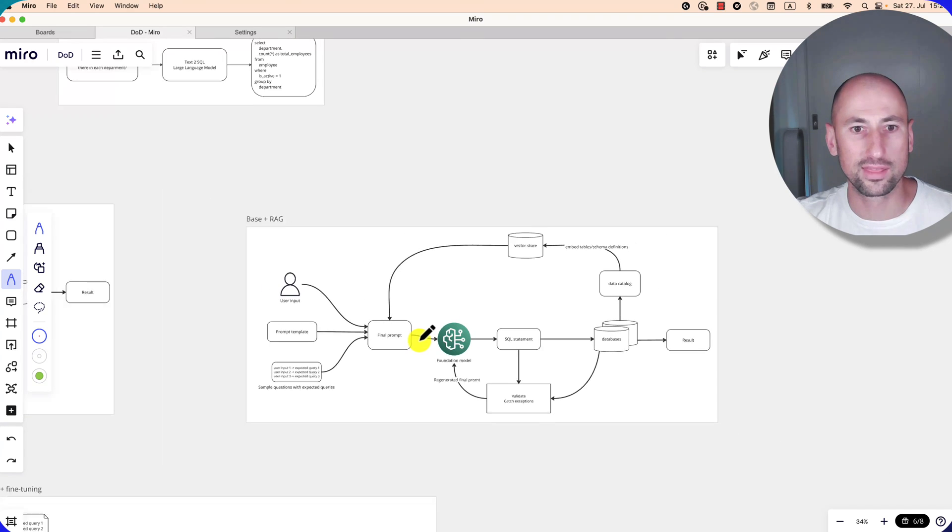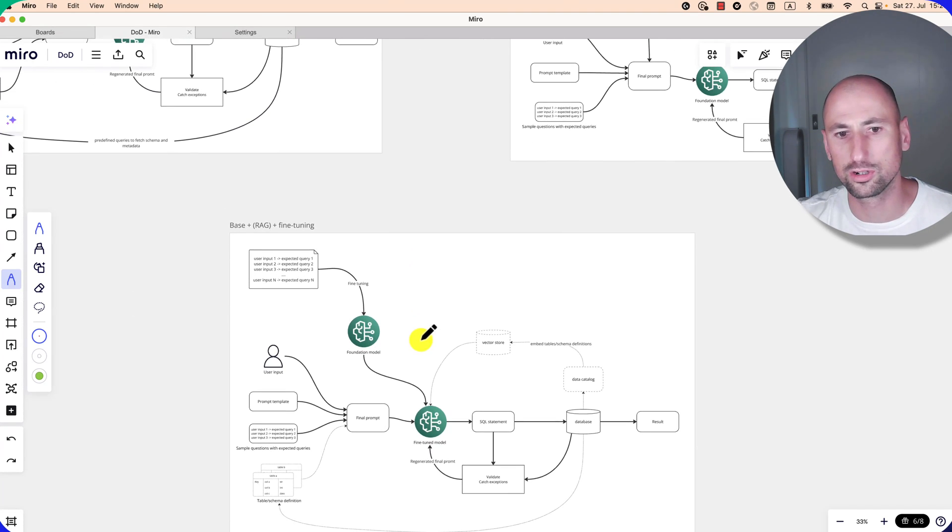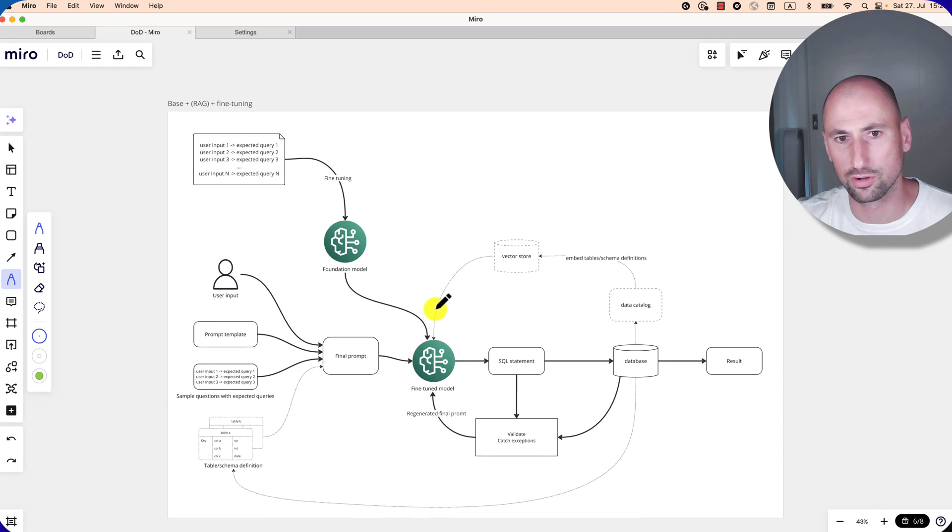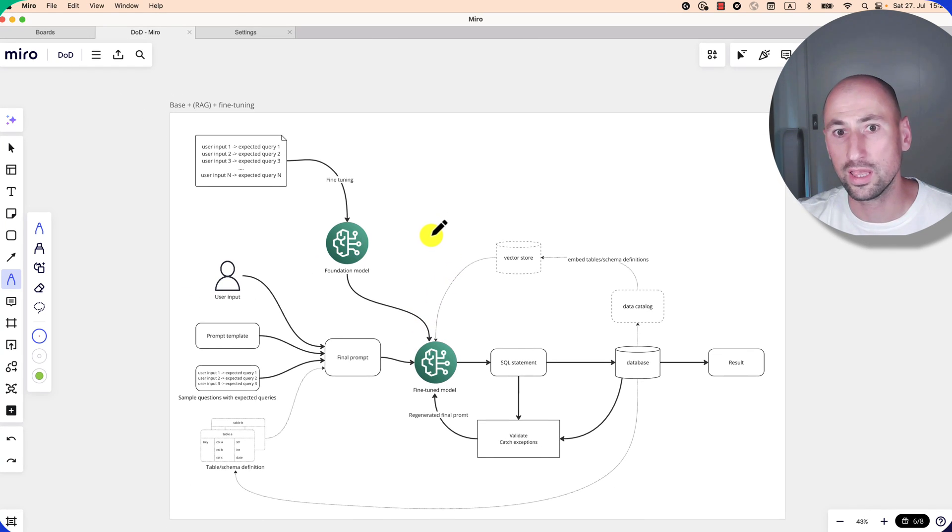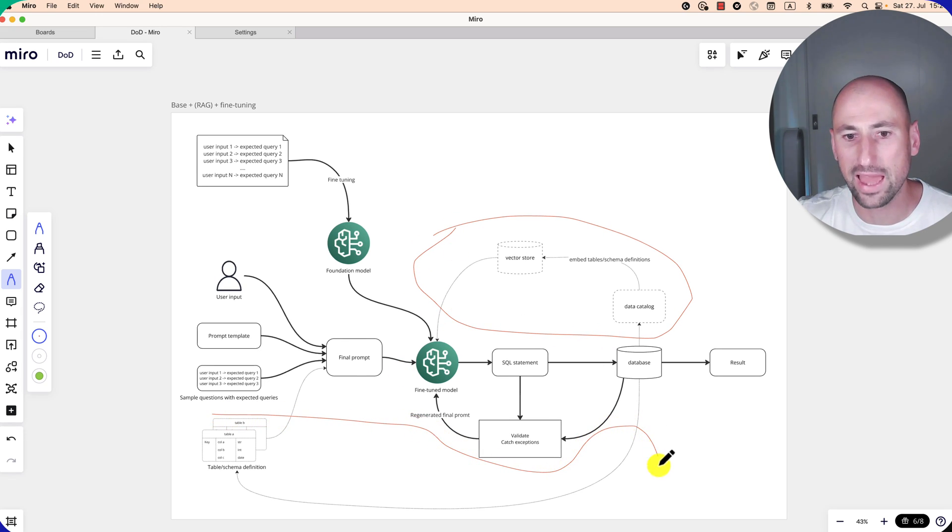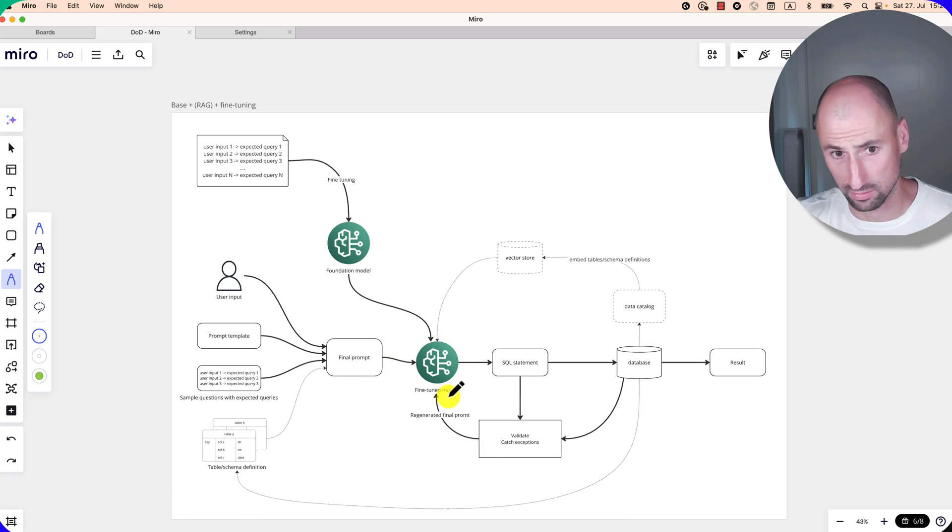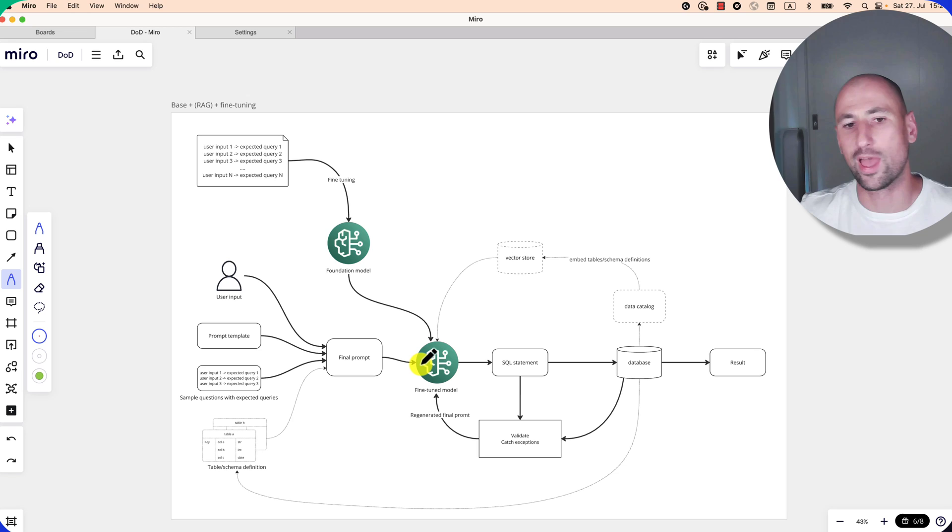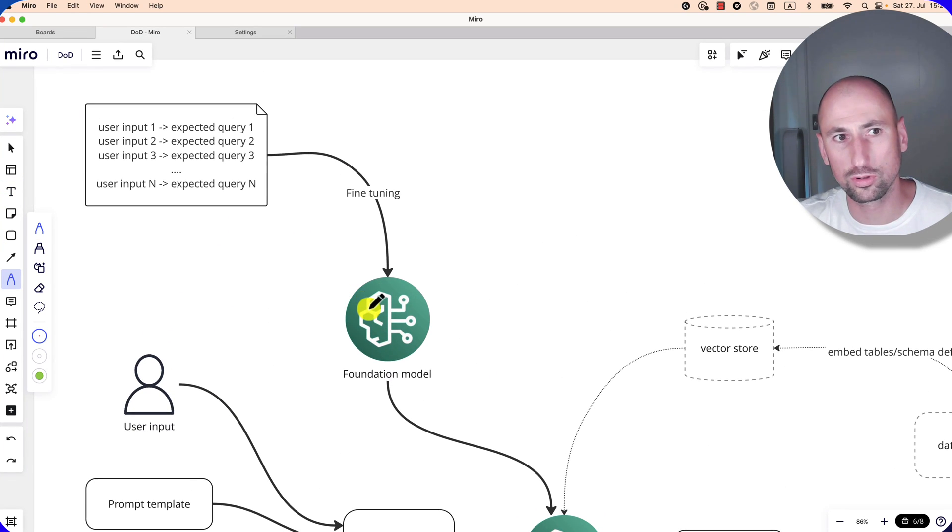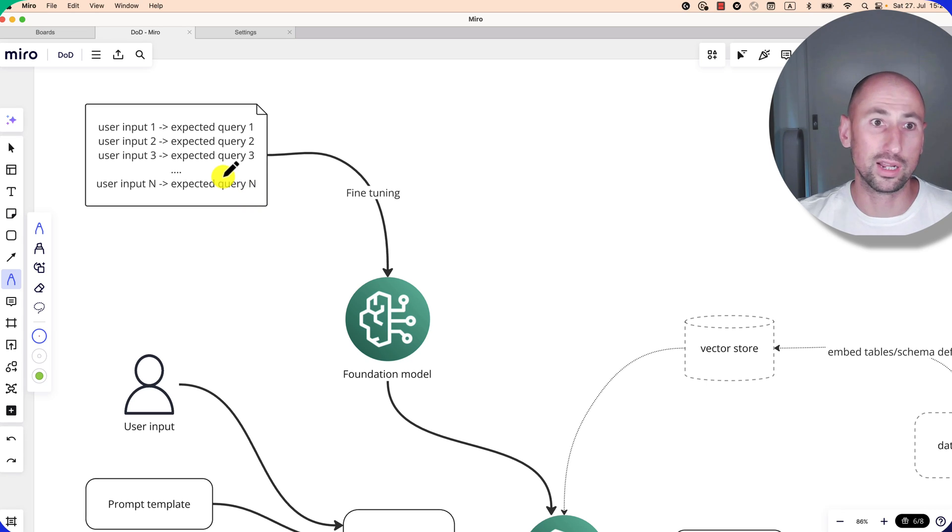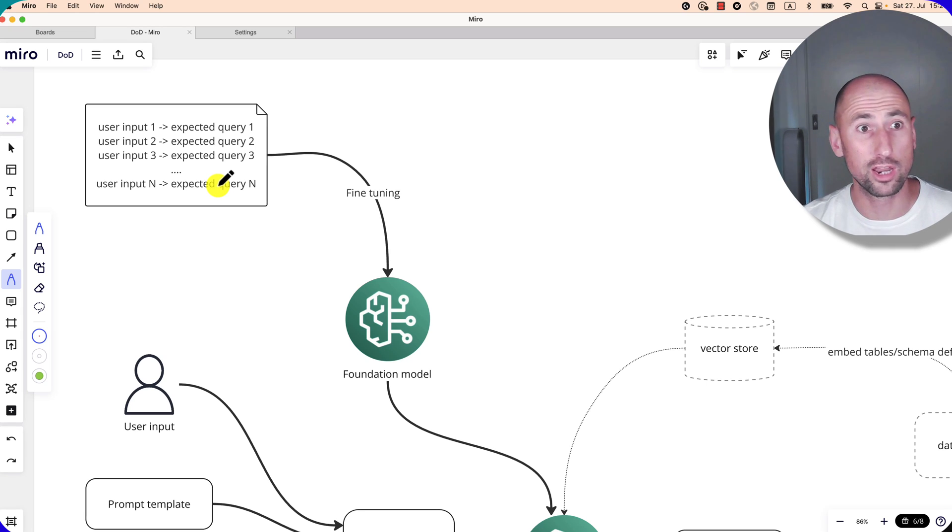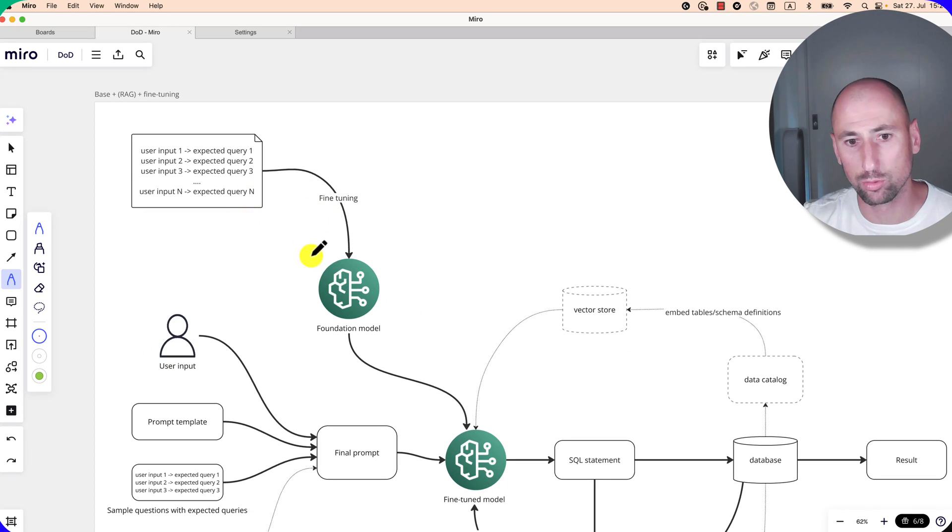Okay, and then the last architecture is very similar to the first two. So it's your choice whether you want to implement this vector store here or you want to pull metadata manually like here. But here the main difference is that instead of the foundation model over here, we're using a fine-tuned model. And to have a fine-tuned model, you would be using your foundation model and then a dataset for fine-tuning. And that dataset would consist of the expected user inputs and the expected queries that you want your final model to generate. So all of that would produce a fine-tuned model.